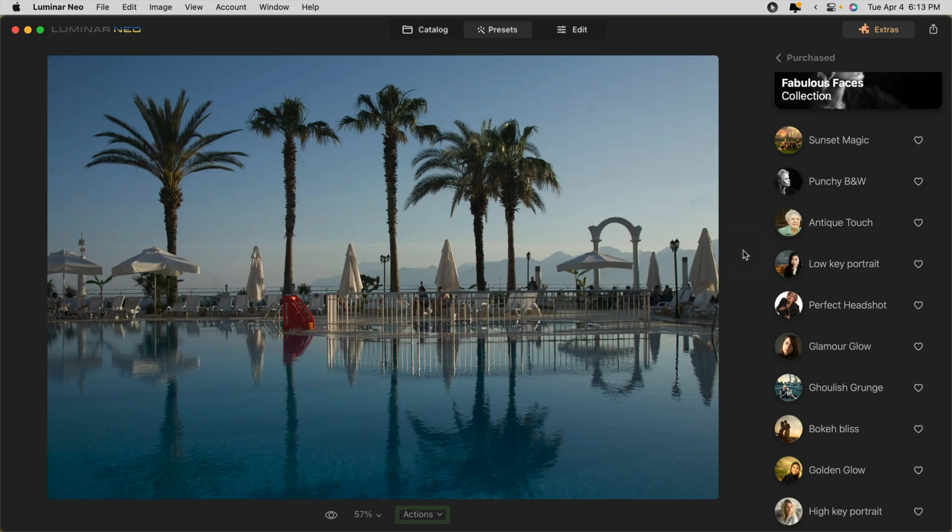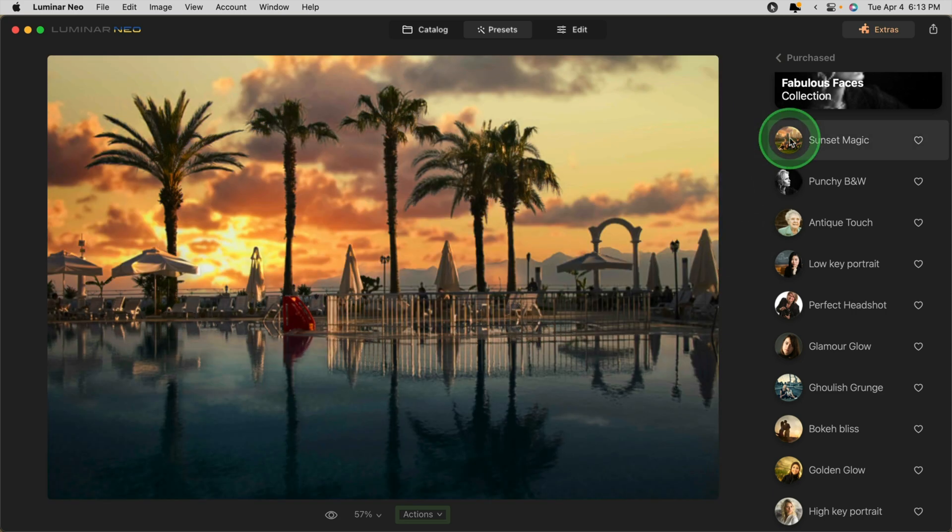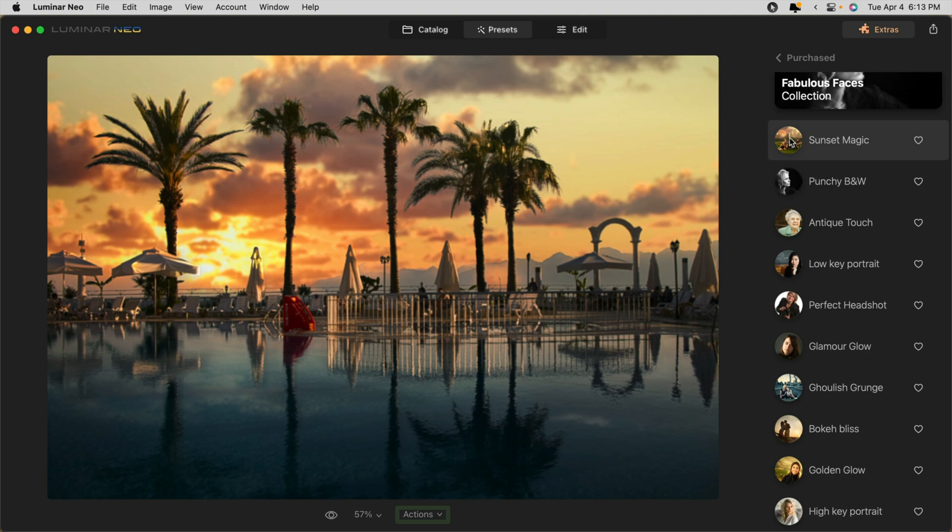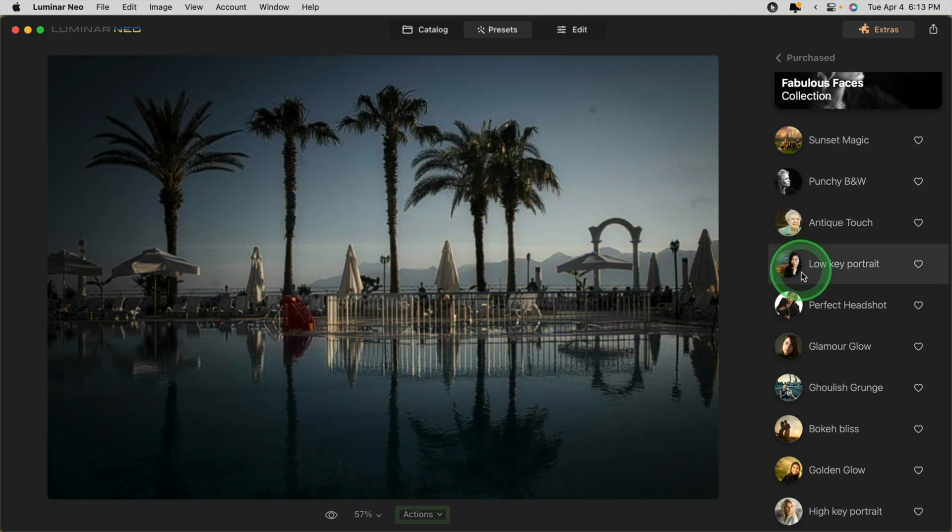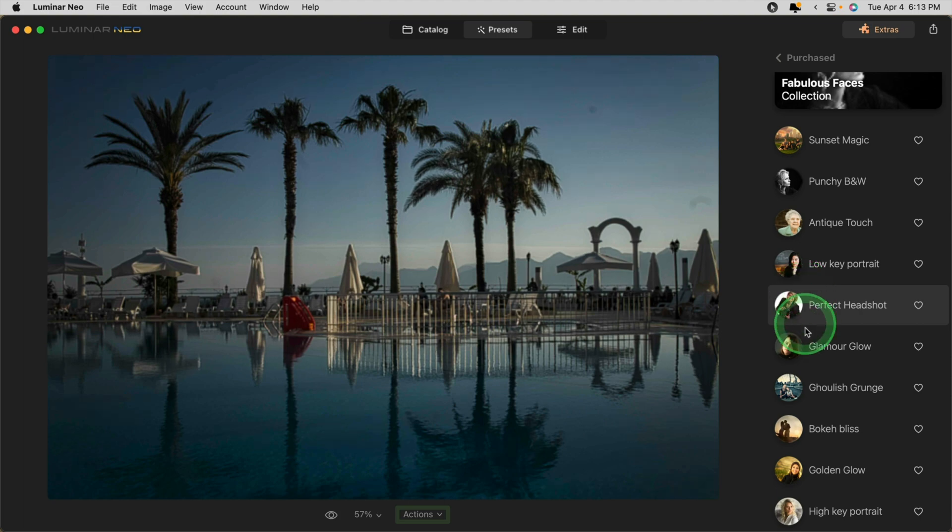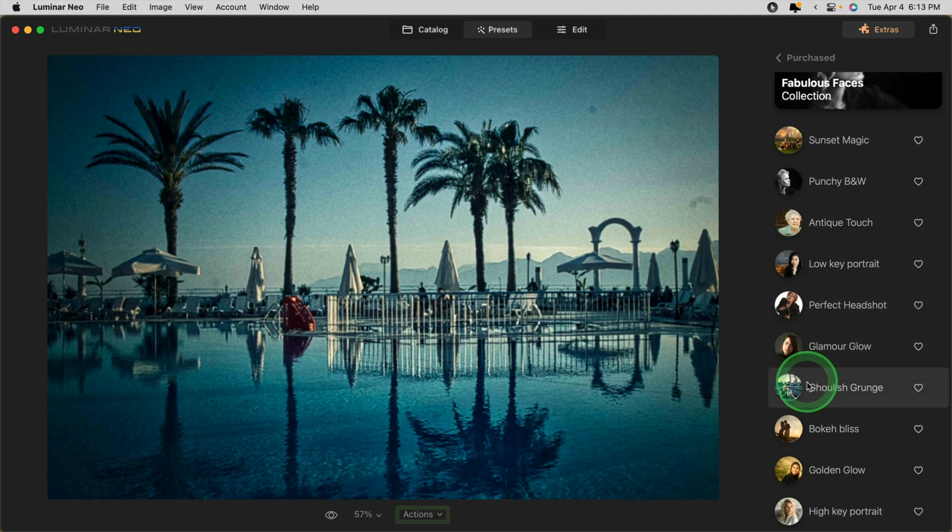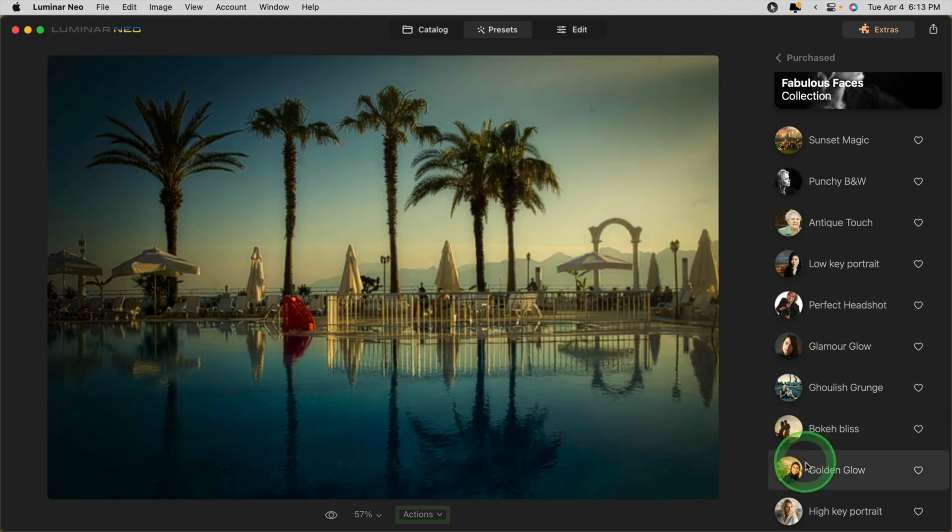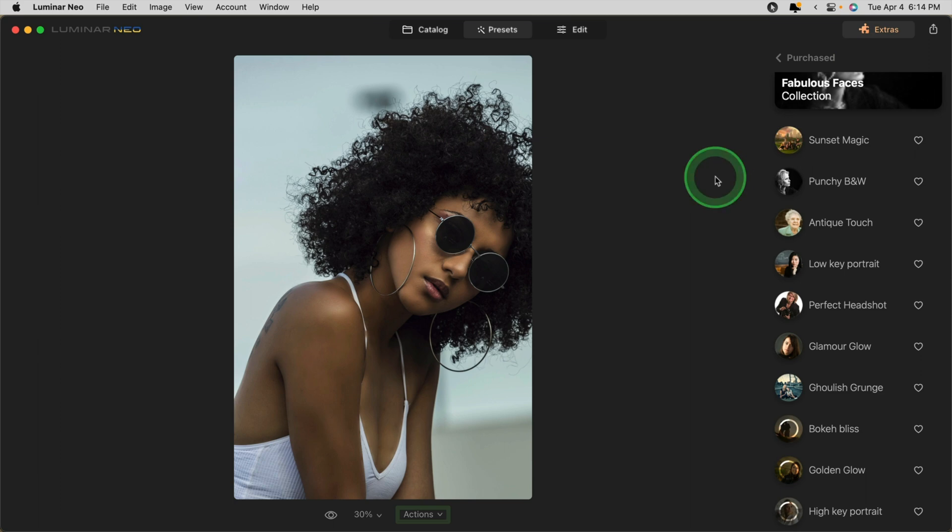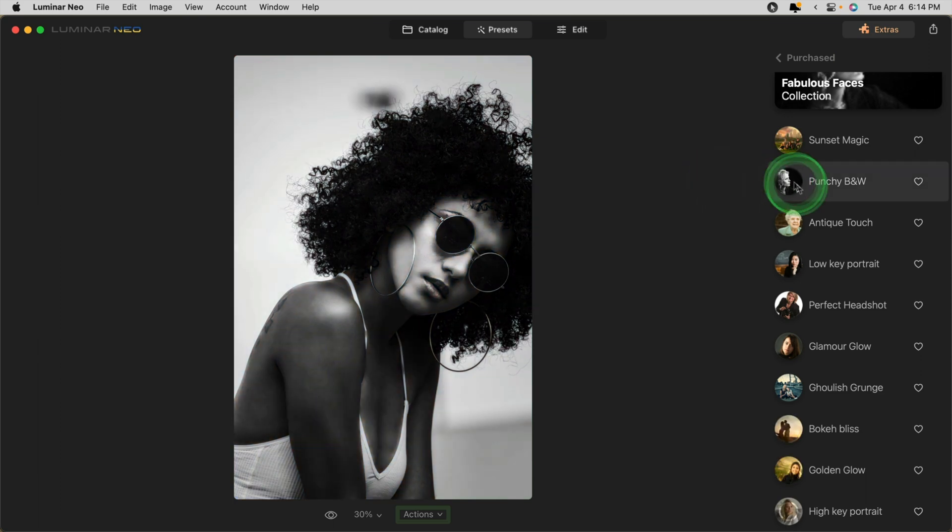Let me show you how that works on another image. You'll notice that this is not a portrait image, however, the presets still work well. On this one called Sunset Magic, I did a sky replacement and included one of my own sky images in the pack for you. So you can see that even though the presets are designed for portraits, you're not limited to using them only on portraits. Check out what a great job they do on this stock image.